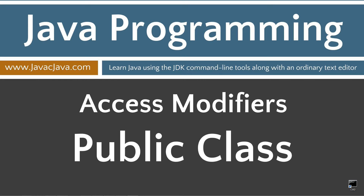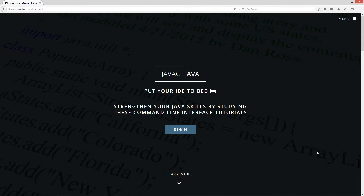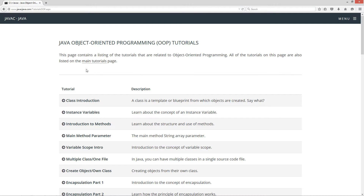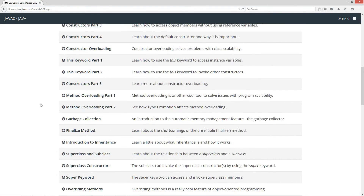This tutorial is about access modifiers, and specifically how the public access modifier applies to a class. I'm going to open up my browser here to javacjava.com, select Menu and Java OOP Tutorials, which is my Object Oriented Programming Tutorials page.